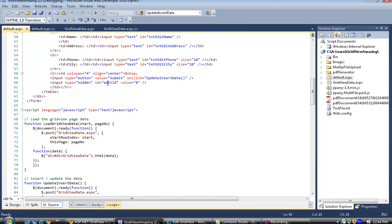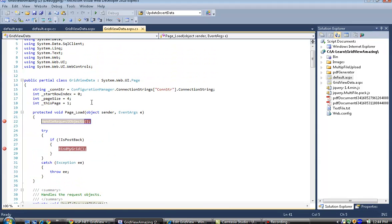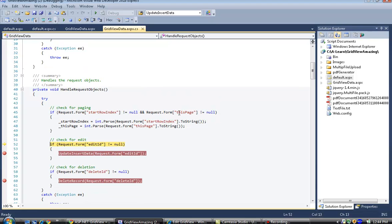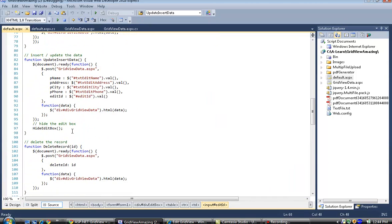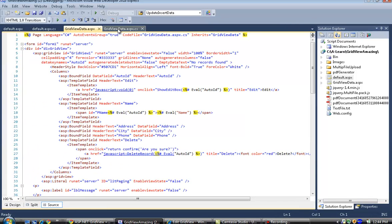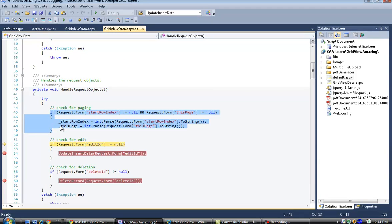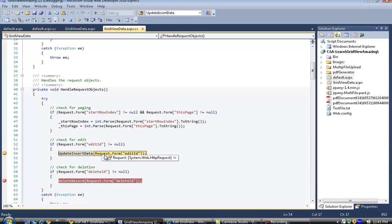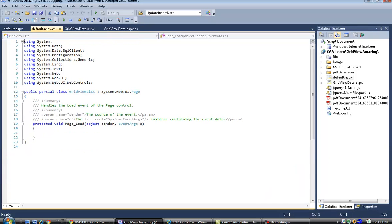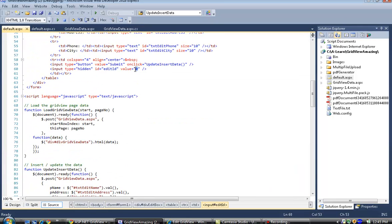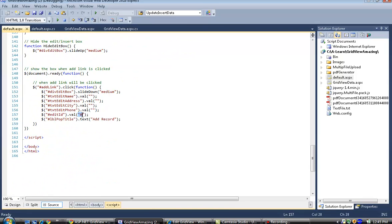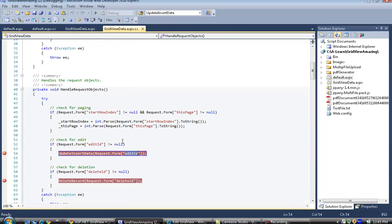The edit id will be zero because that is the default id set when the Add link button is clicked. In handle request, because there is no start row index, it checks if the request id is not null. If not null, the update insert data method fires, passing request.form edit id. Since edit id is zero, it defaults to an insert operation.